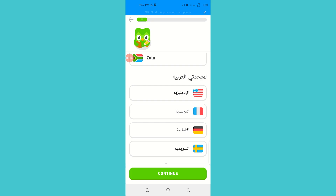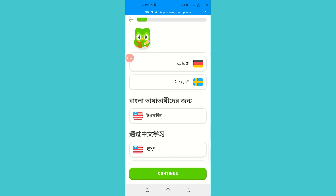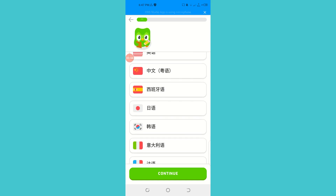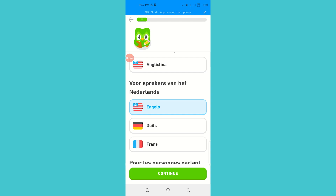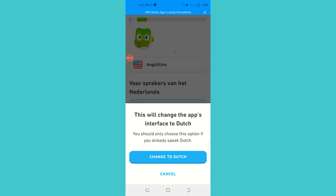If you scroll down, the app is going to switch itself to Arabic. Here you can see an option where you can choose the English language, so it will be Arabic to English. Right here is the language Dutch, and there is the option for English. If you select it and continue, the app will ask if you want to change the app interface to Dutch.